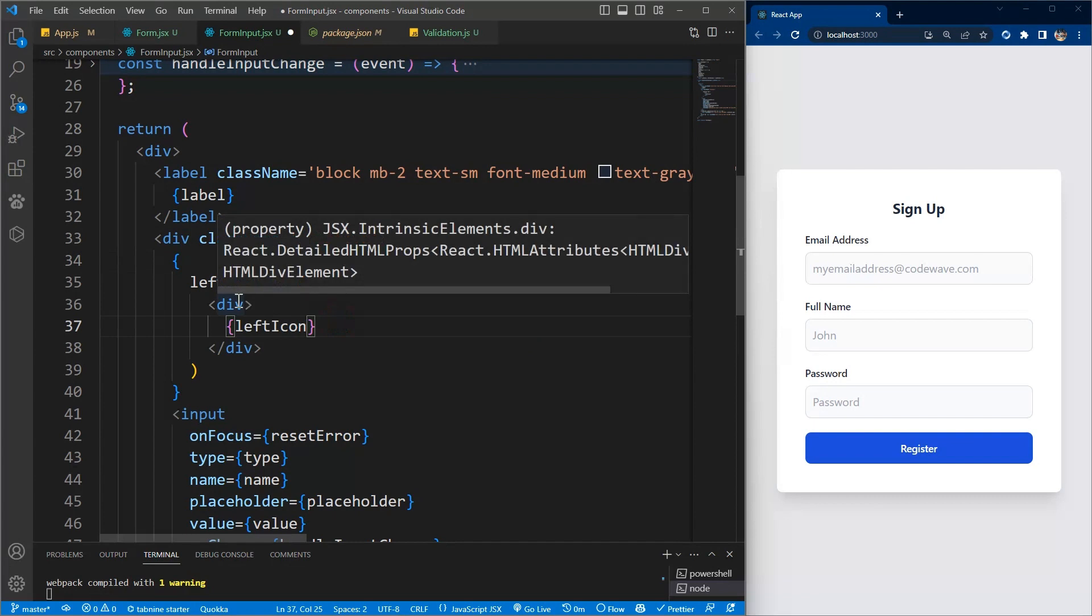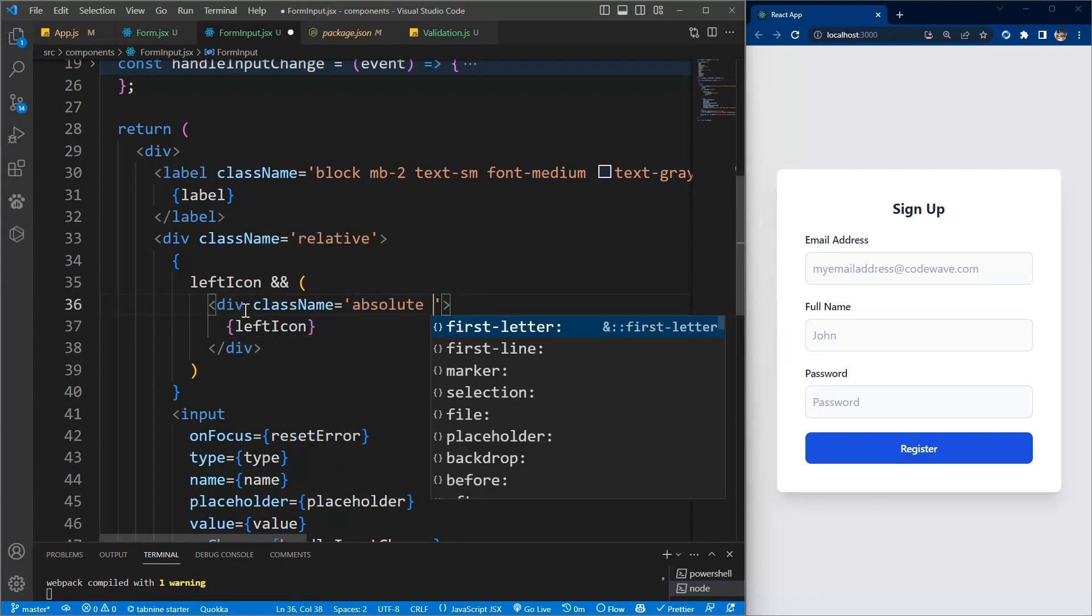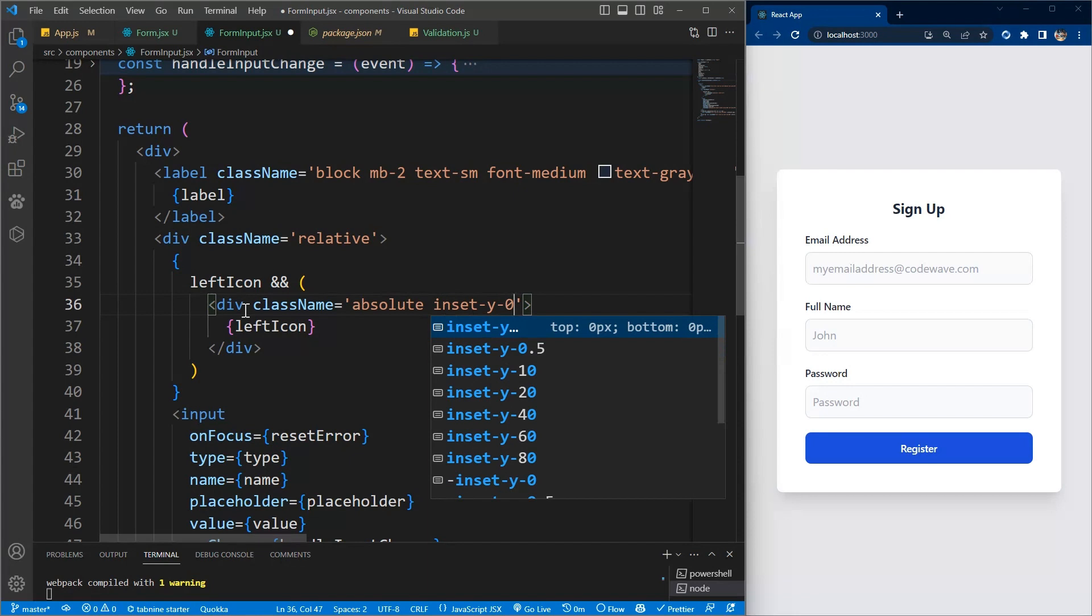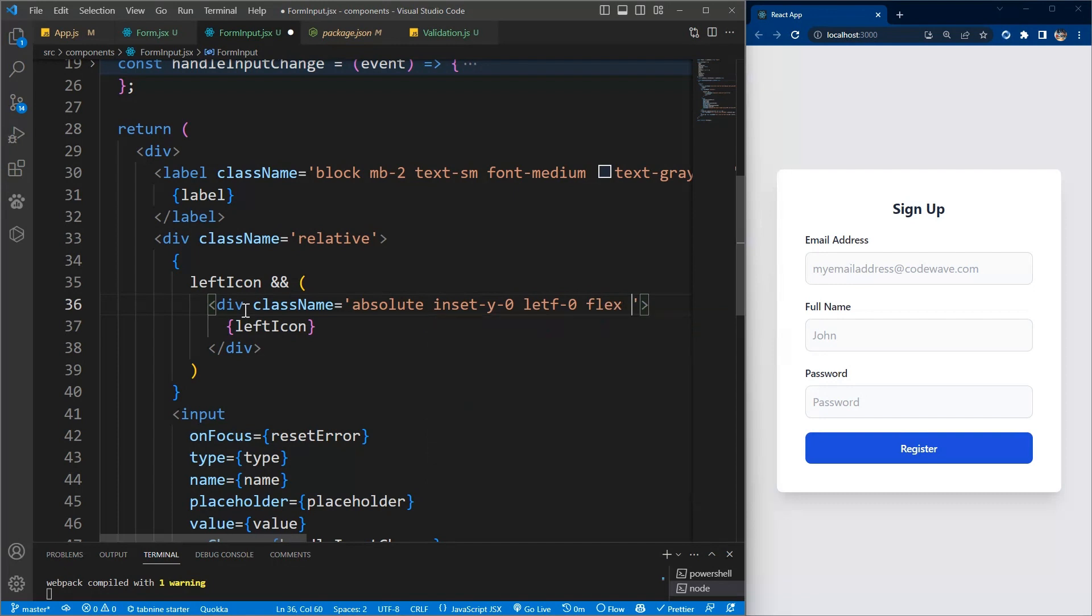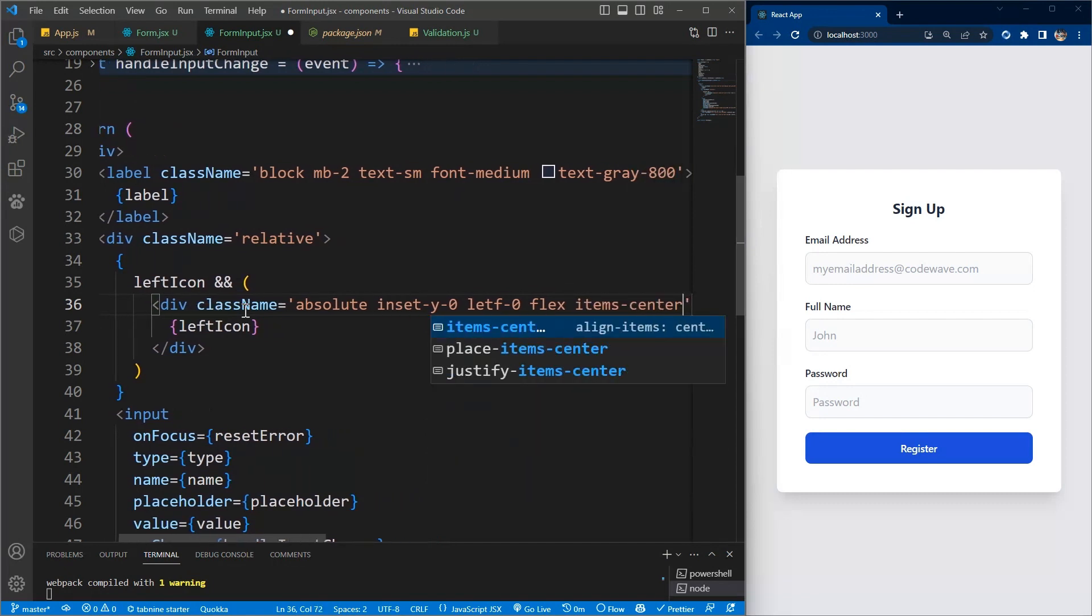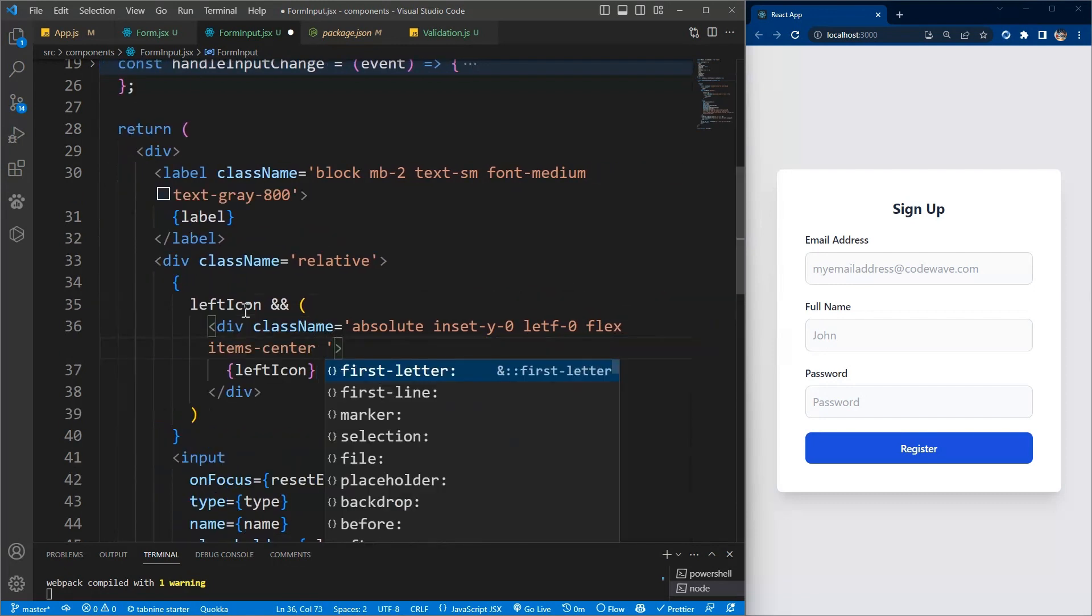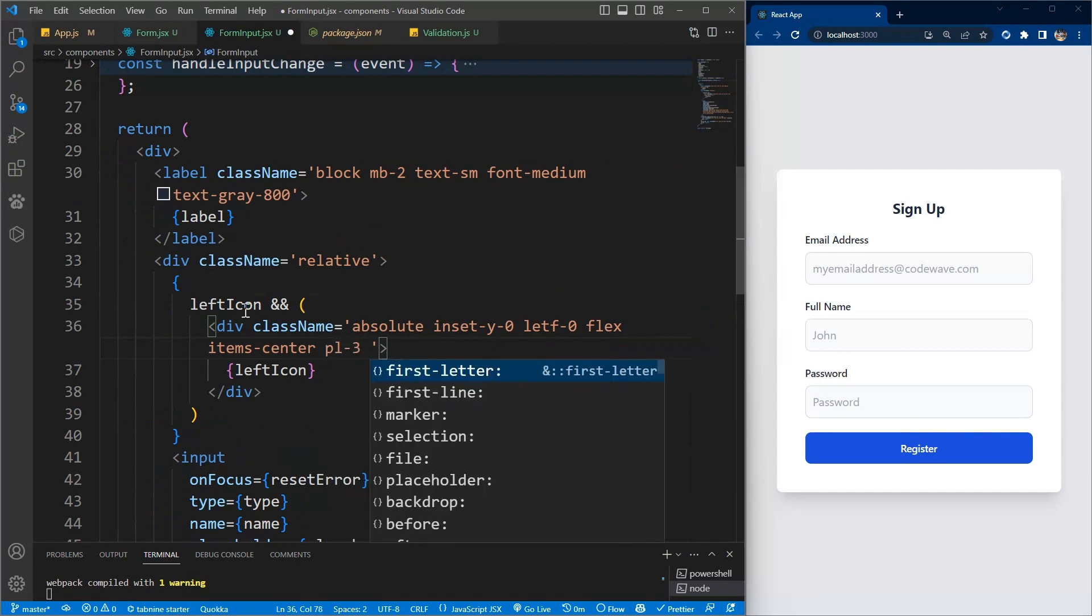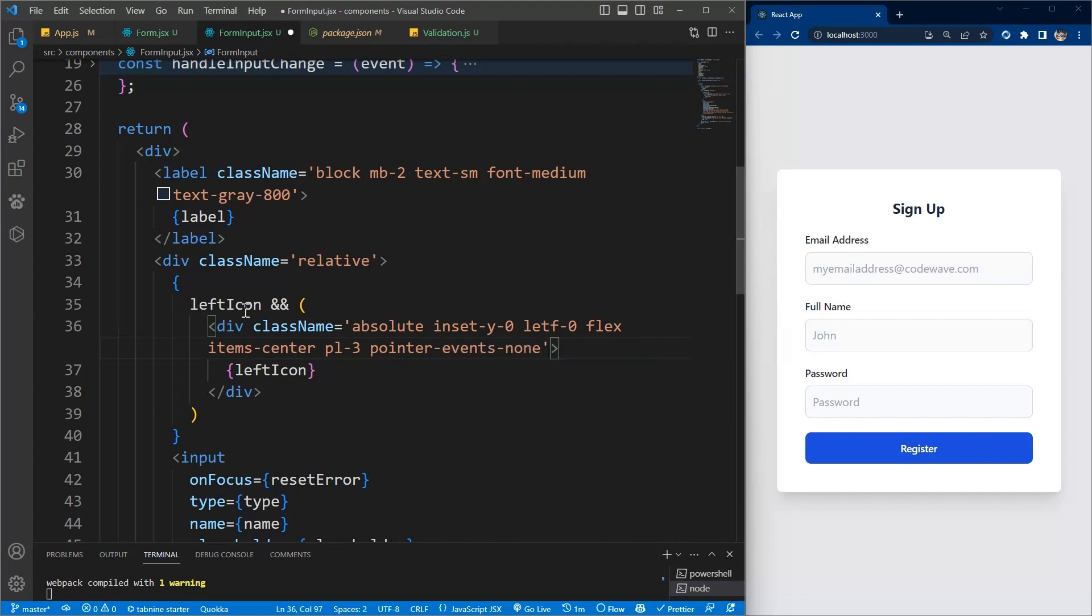Let's give some classes. We want it to be absolute because the parent is relative, and we want inset y to be zero. We want the left to be zero to position it to the left. It should be flex, item should be in center. We want to give a padding left of three and we want to disable the pointer event, pointer events to none.